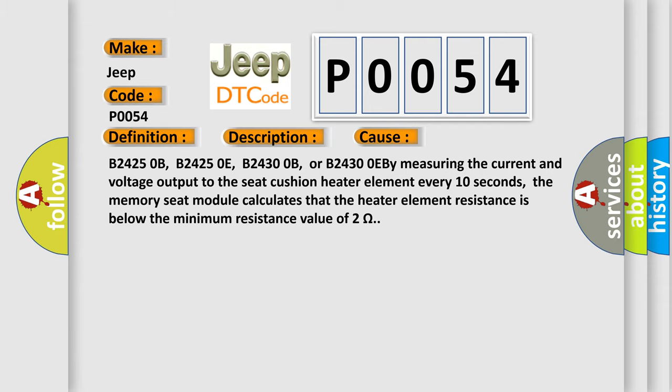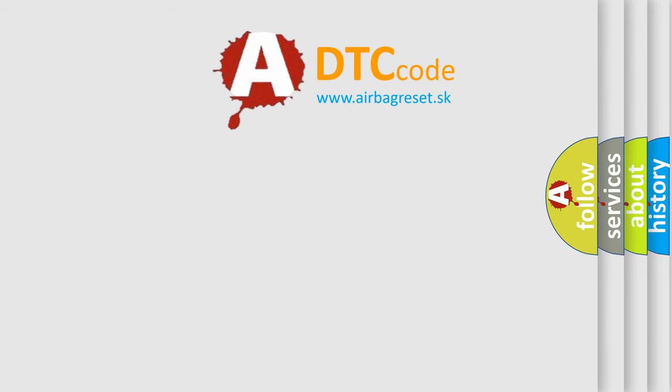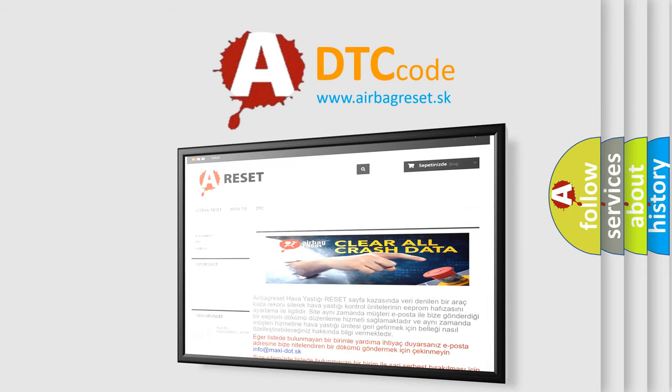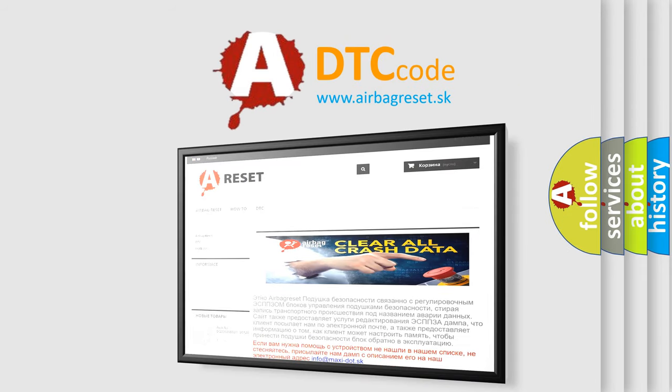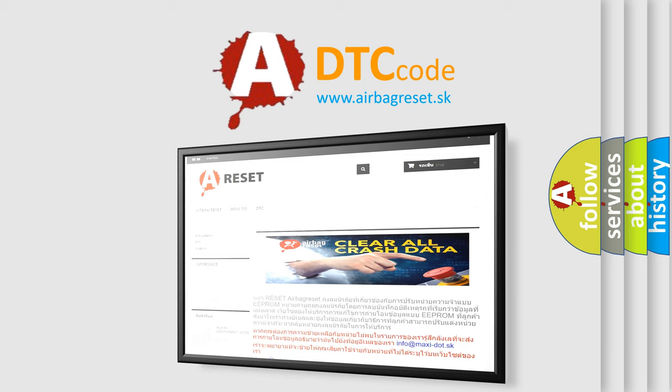The Airbag Reset website aims to provide information in 52 languages. Thank you for your attention and stay tuned for the next video. Take care.